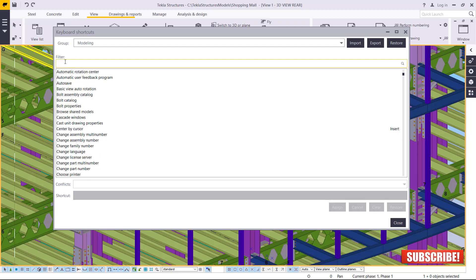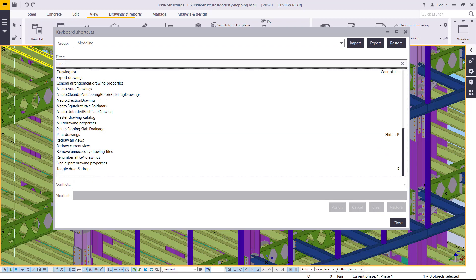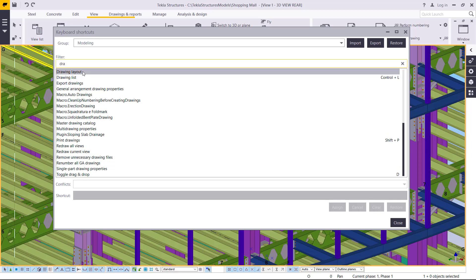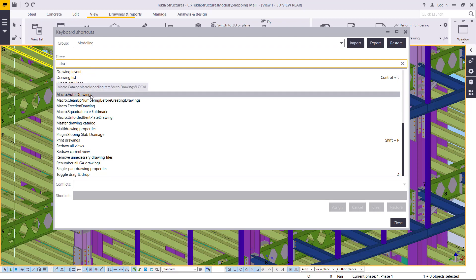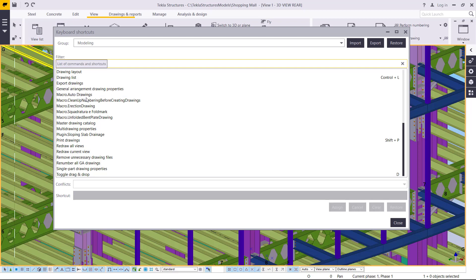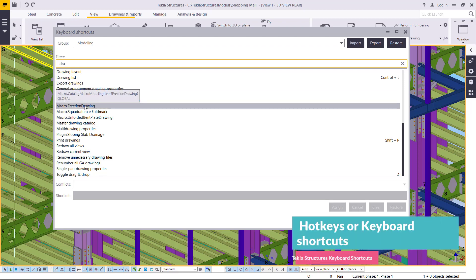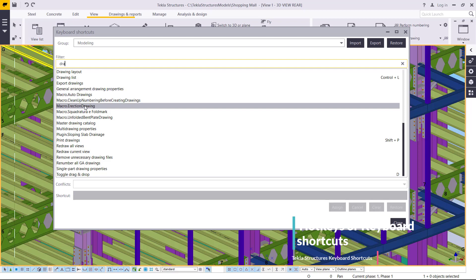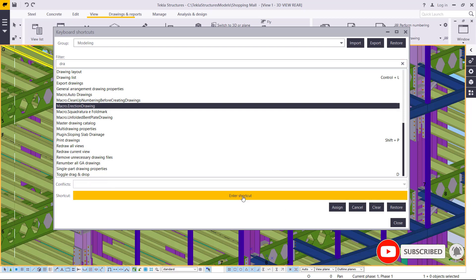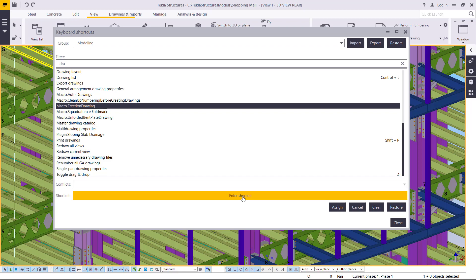I'll scroll down and pick something related to drawing. We have 'Drawing Layout,' 'Drawing List,' 'Export Drawing,' 'General Arrangement Drawing Properties,' 'Macro Auto Draw,' and 'Macro Election Drawing.' I'll select 'Macro Election Drawing' and assign a hotkey to it. This is customizable — you can pick any character and assign it to that spot. I'll press Control+7 for Macro Election Drawing.